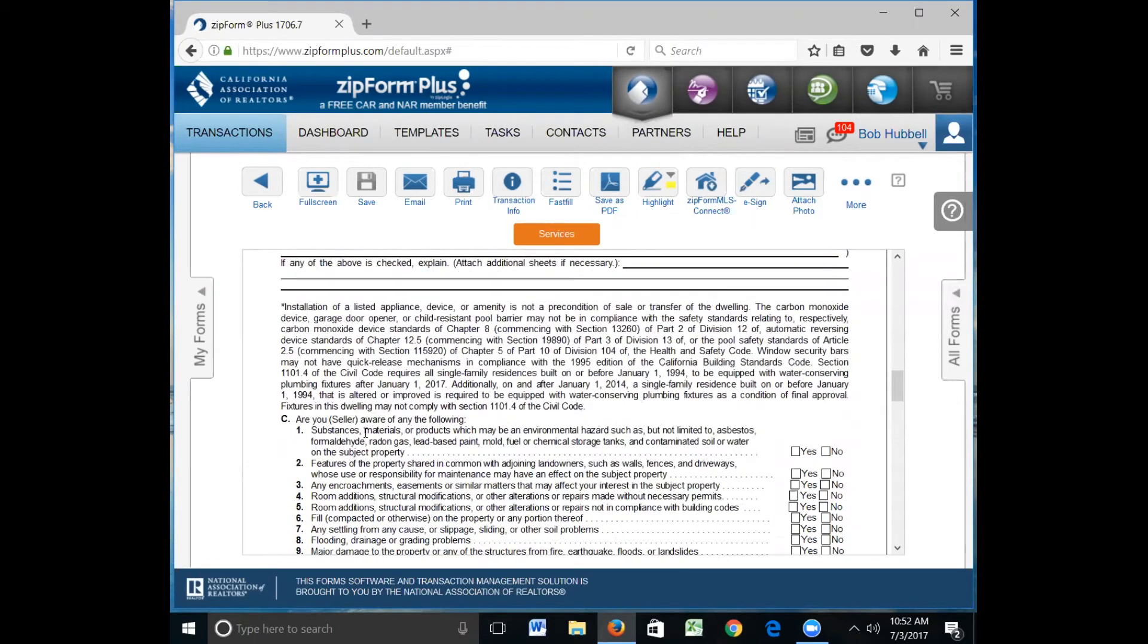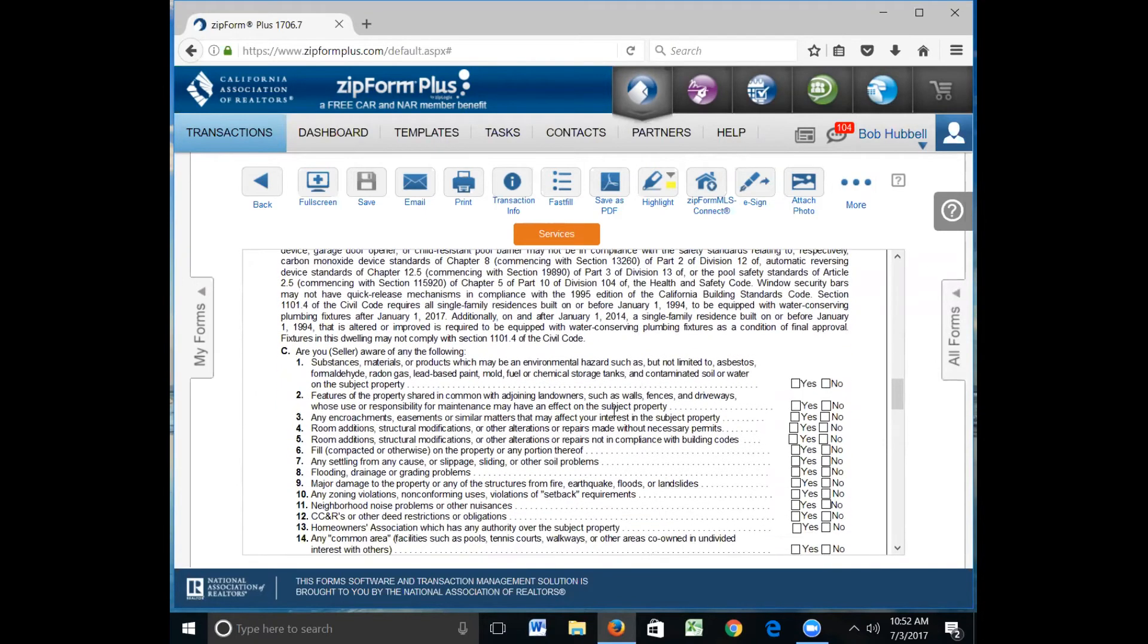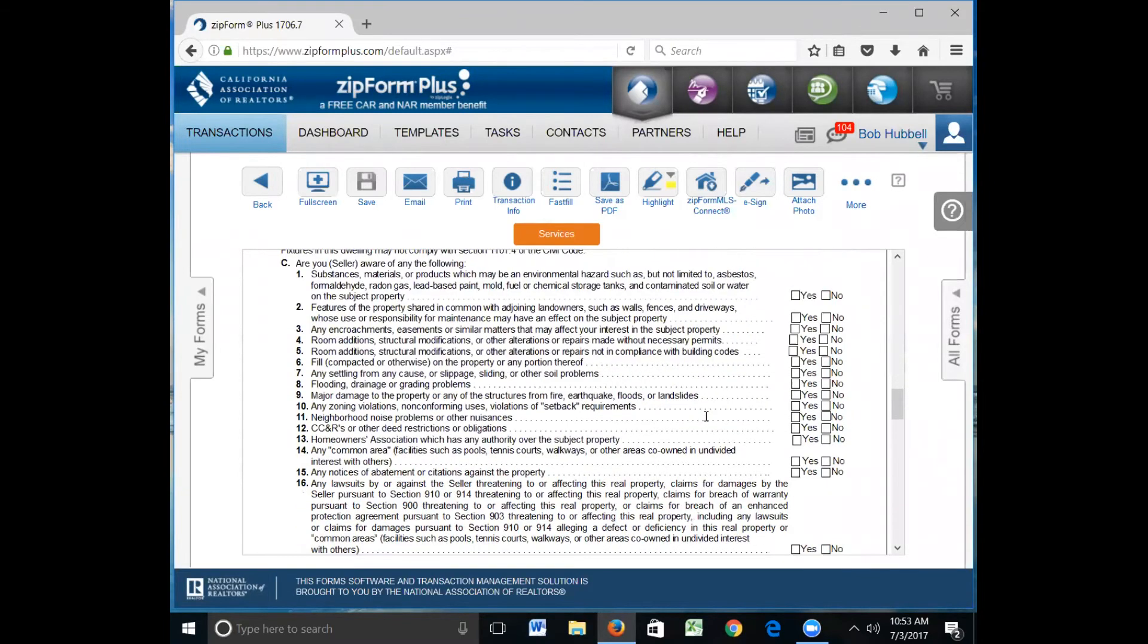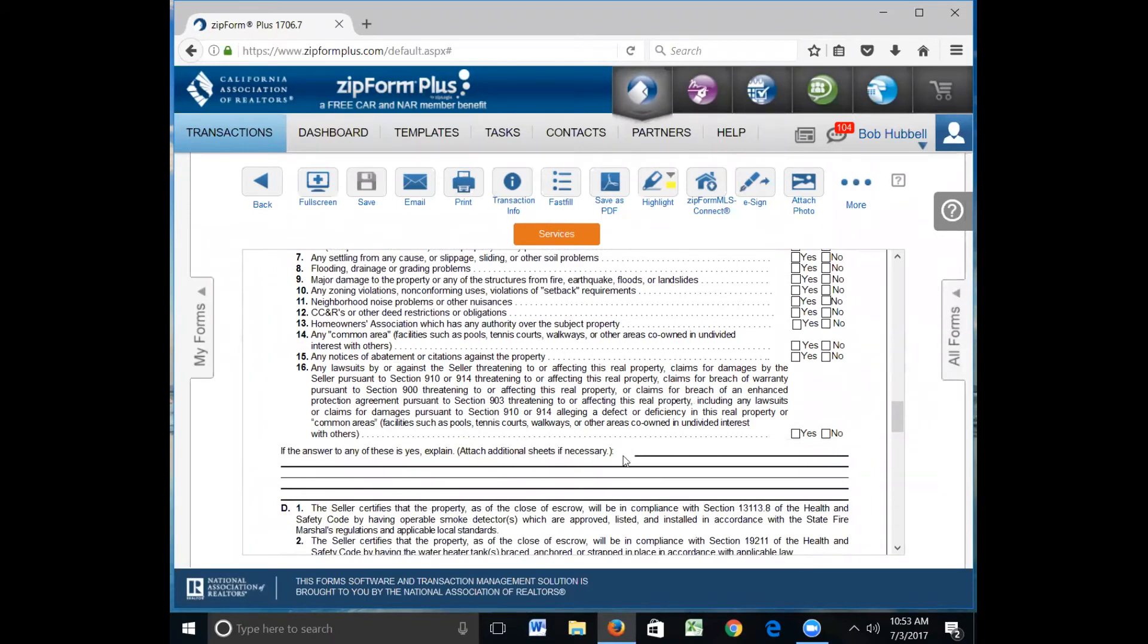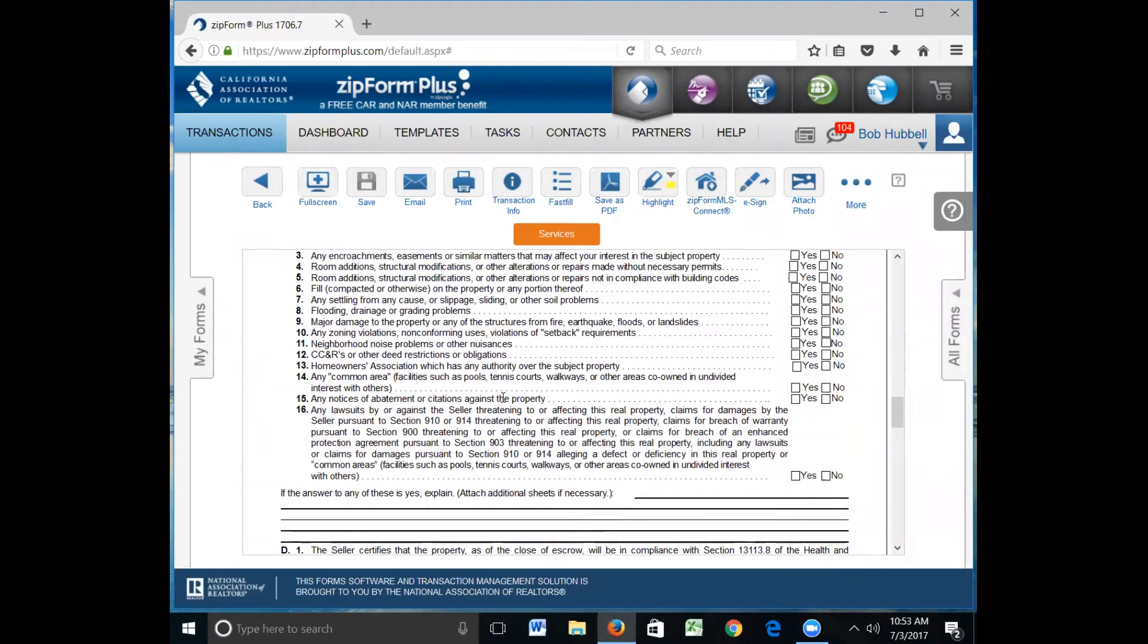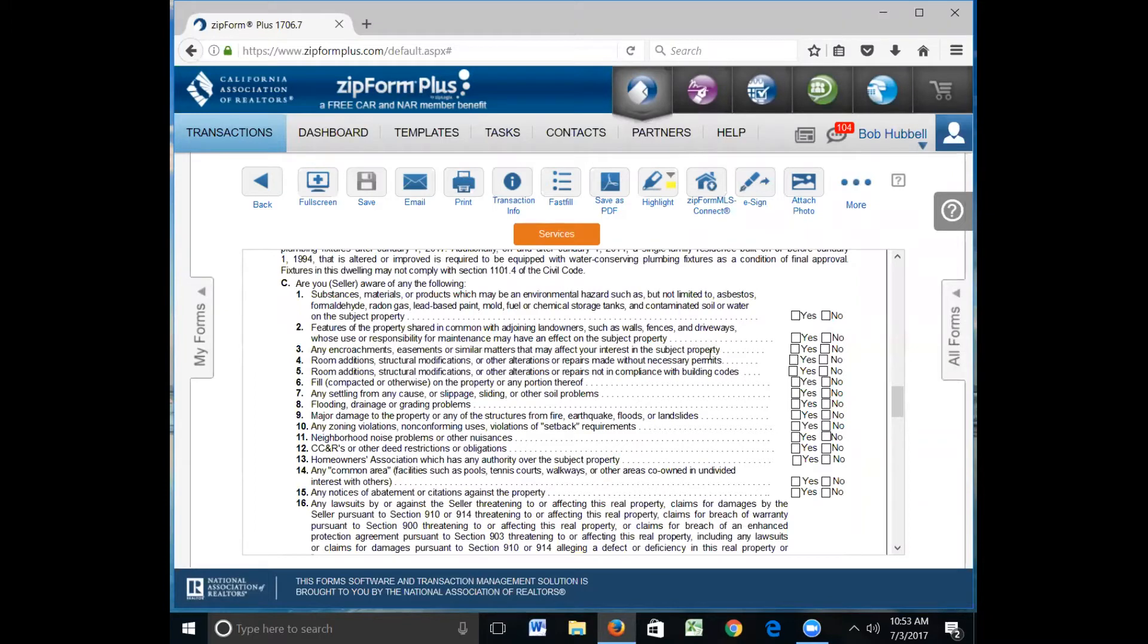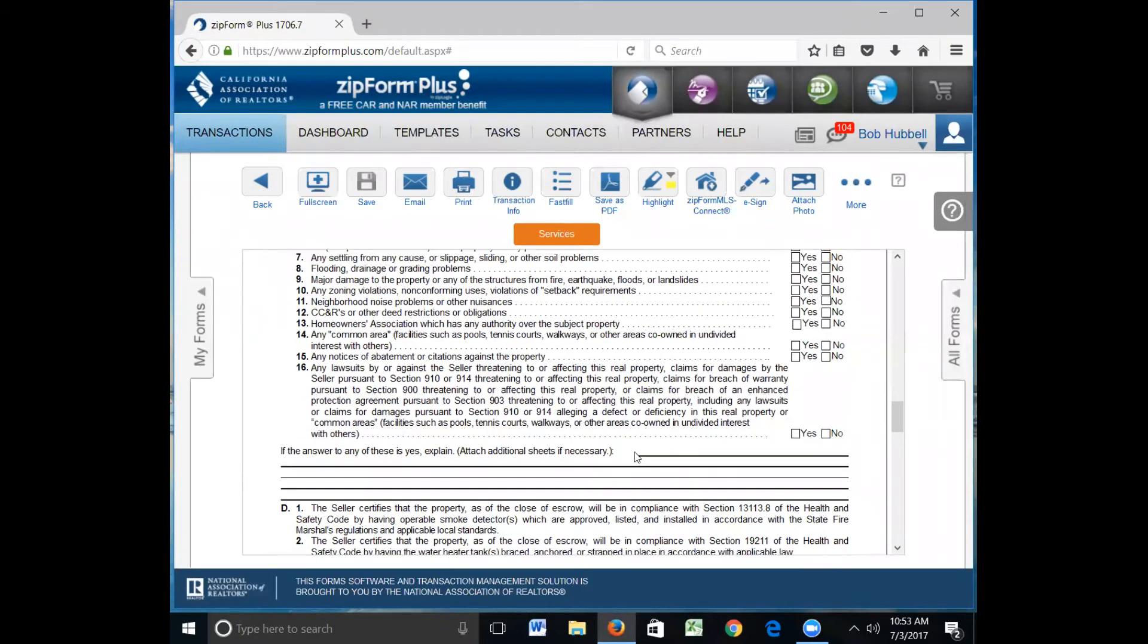Then there's a series of 16 questions here that they'll need to fill out. Substances, materials, and products which may be an environmental hazard such as but not limited to asbestos or formaldehyde. That's normally a no, but could be different. Features of property shared in common with adjoining landowners, fences and driveways are very common. So if they mark yes, then down here they'll have to explain, like fence borders neighbor's property and is shared. Any encroachments, easements, or similar matters that may affect your interest in the subject property. If there's an easement on the property that they're aware of, then it needs to be marked here. It will show up in the prelim report, but if they're aware of an easement, then they mark yes and down here they would put PG&E easement traveling through the left corner of the property.